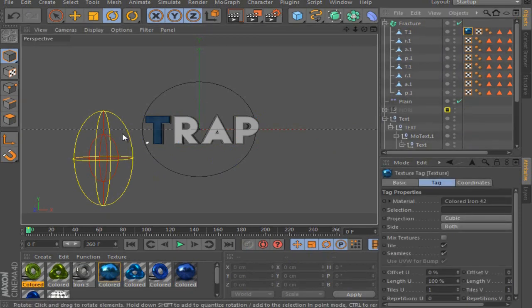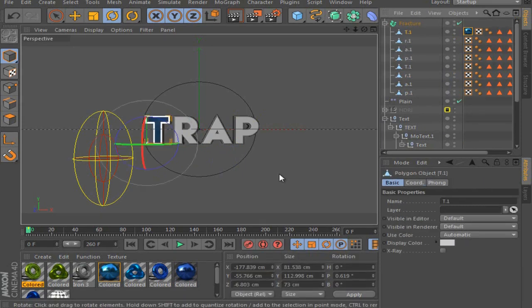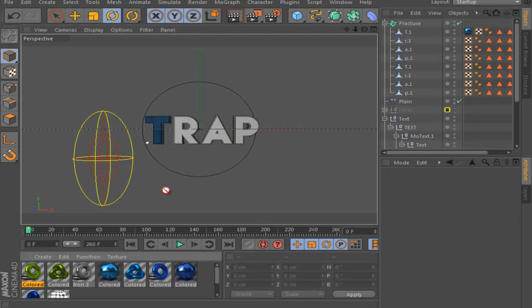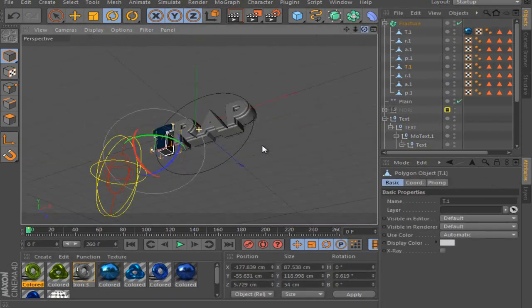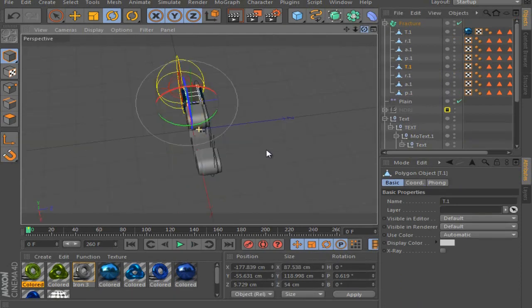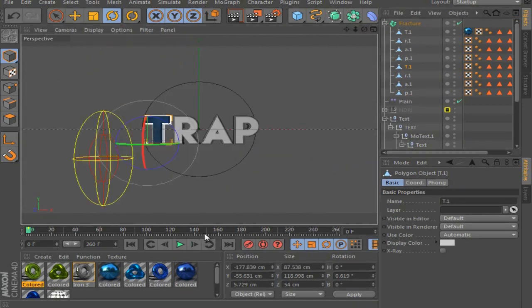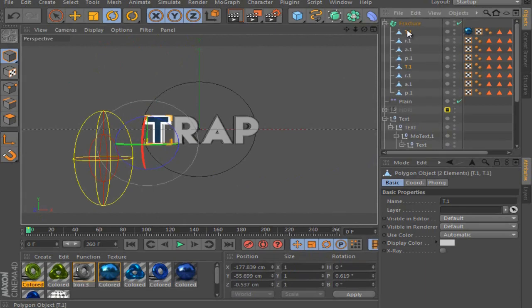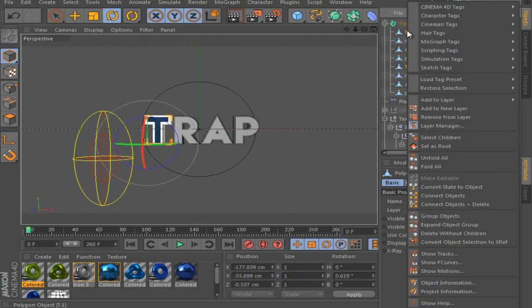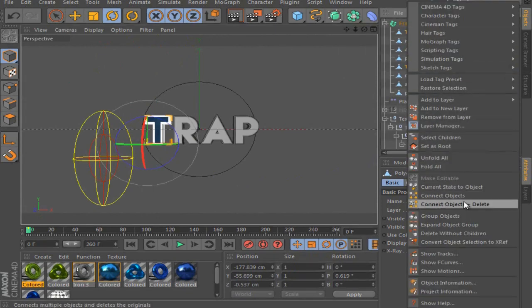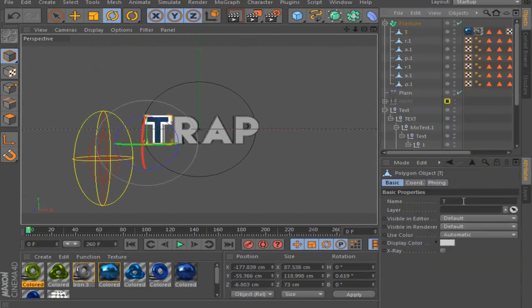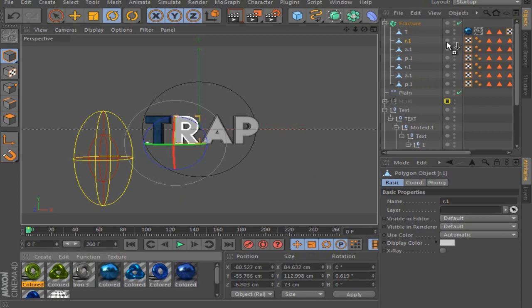So this is the outer T, so this is the blue one. And this T is the iron one. So you got these materials right now here. What we're going to do now is we hit the first T, hold Control and hit the second T. And what you're going to do now is right-click and then connect objects plus delete. So this is what you're going to do for every letter, here.